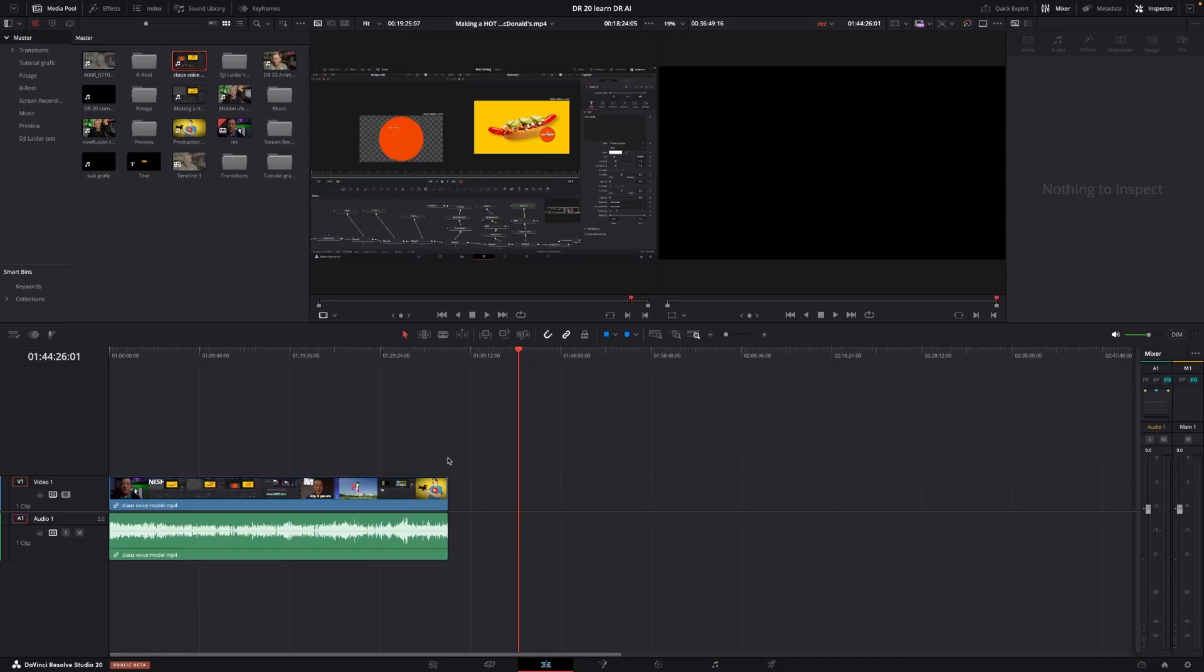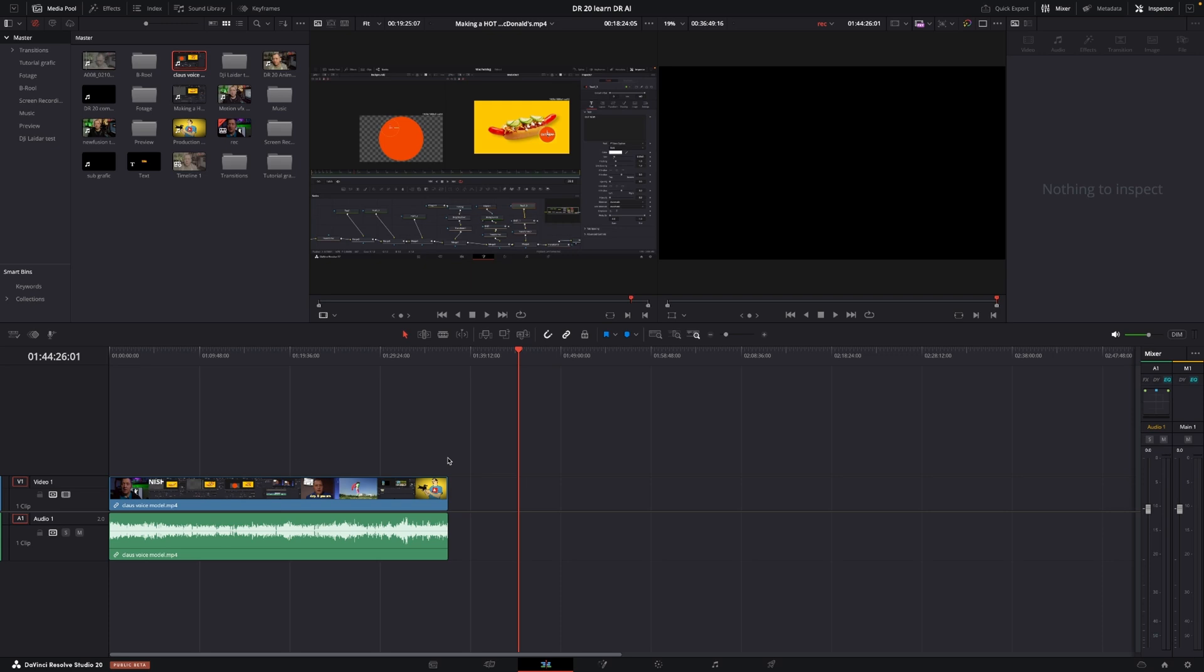Okay, so here we are in DaVinci Resolve, and we're going to create an AI voice model, which is one of the new features in DaVinci Resolve 20. And the way we are doing that is we need to give the AI model something to work with. And one thing that's different than other AI voice generating models in DaVinci is actually all of the material is on your computer. So it's not going out to the cloud. So all of the data and stuff will be on your local computer or hard drive.